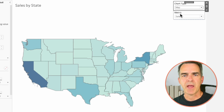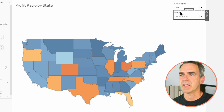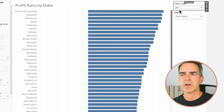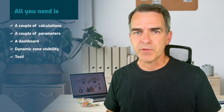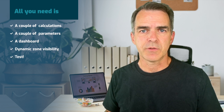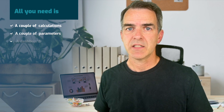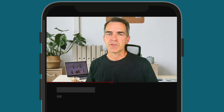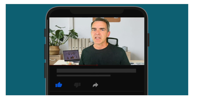Now if we change the chart type to Map we see a map of sales by state; change our metric to Profit Ratio and we see profit ratio by state; change the chart type back to Bar and we see profit ratio as a bar chart. That's all there is to it — a couple of simple calculations, a couple of parameters, throwing all the sheets into a dashboard, turning on dynamic zone visibility, and you're done. I hope you found this useful; if you did, give it a like and don't forget to subscribe.